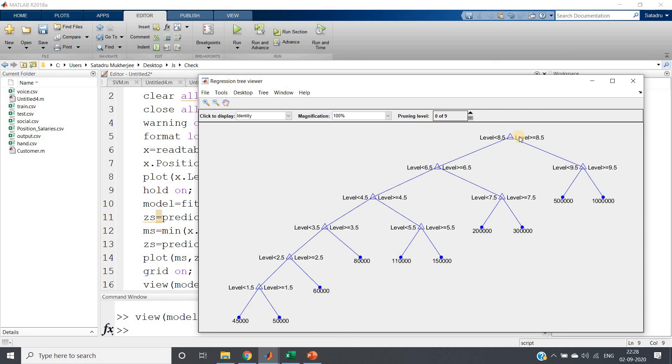So here you can see how the salary splitting is happening. If level is less than 8.5 it will come to this branch. If level is greater than equal to 8.5 it will come here.